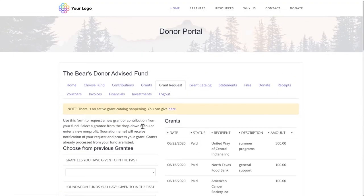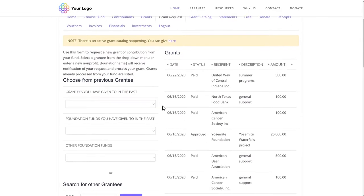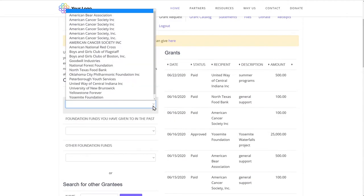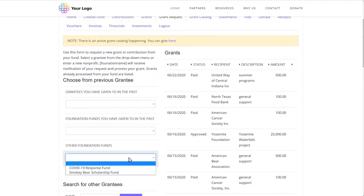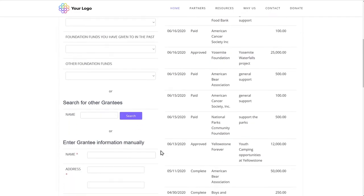This is where the fund advisor is able to select a non-profit organization and submit a recommendation for you to consider making a grant out of their fund. They could choose from a list of organizations they've supported in the past, select another fund at the foundation they want to support, or search for an organization they haven't given to before.